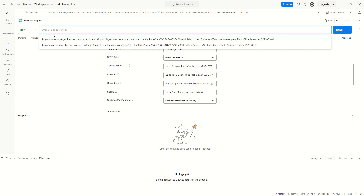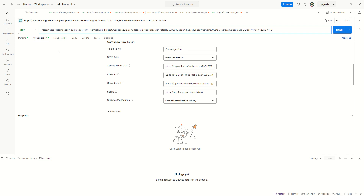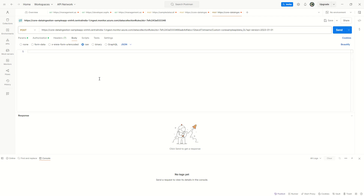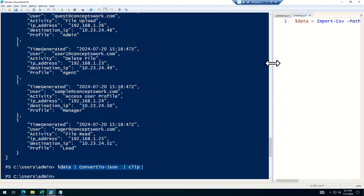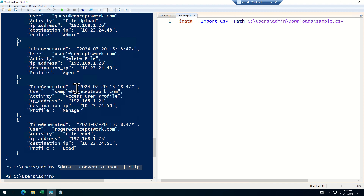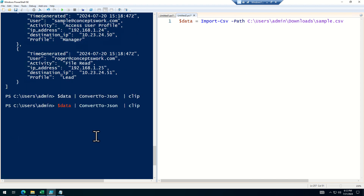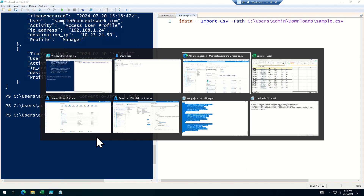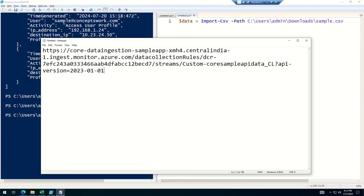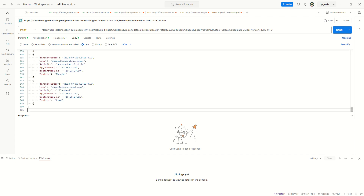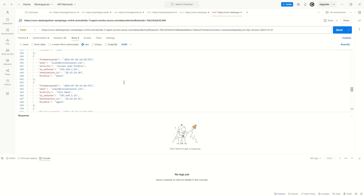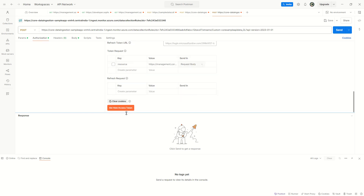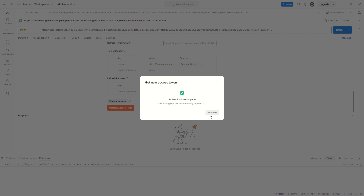Now I need to send a POST method to this endpoint URI with the data itself. I'll change the request type to POST and go back to my machine. This is the JSON-formatted data with the TimeGenerated field that we were sending in our last video. I'll copy it, come back to Postman, and paste it in the body. The endpoint URI is ready — let's request a token first.